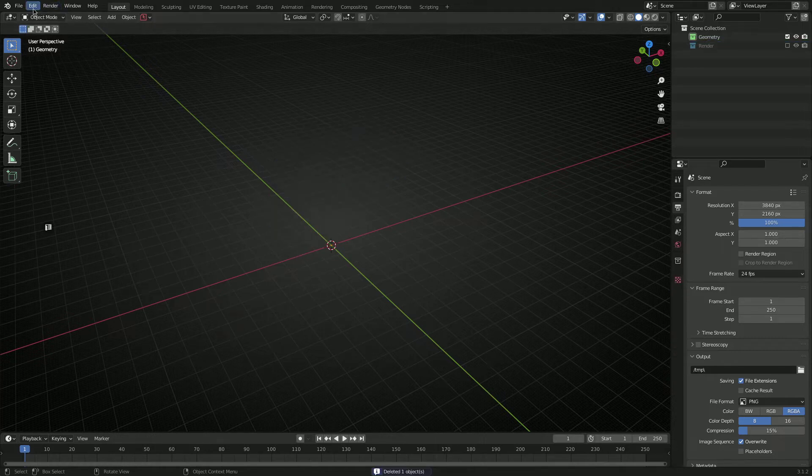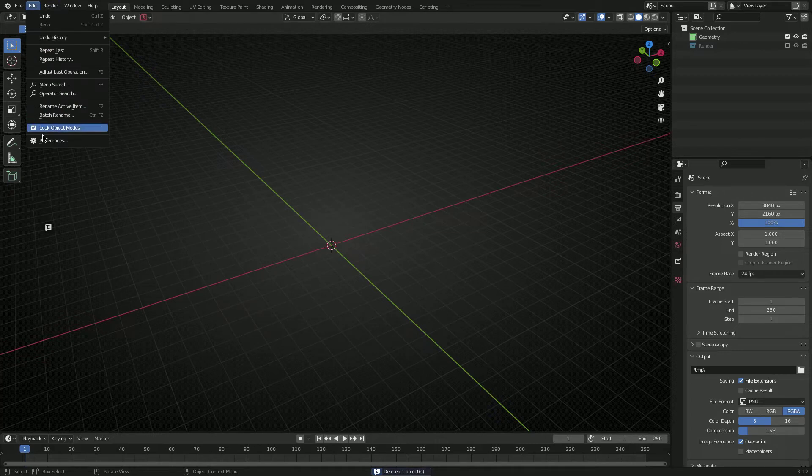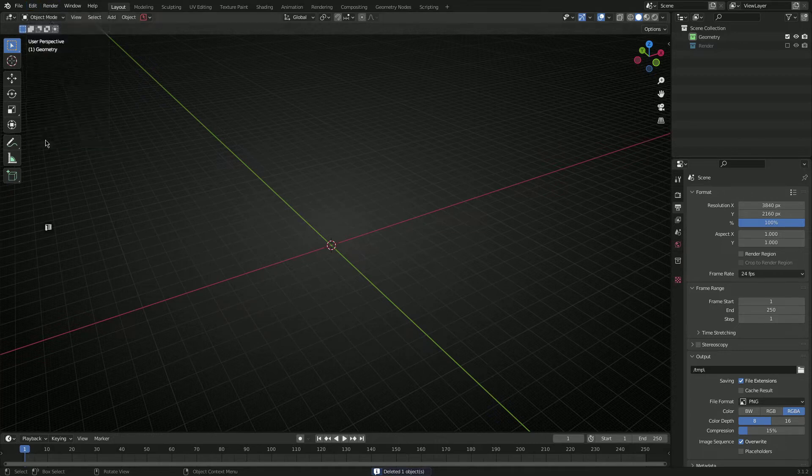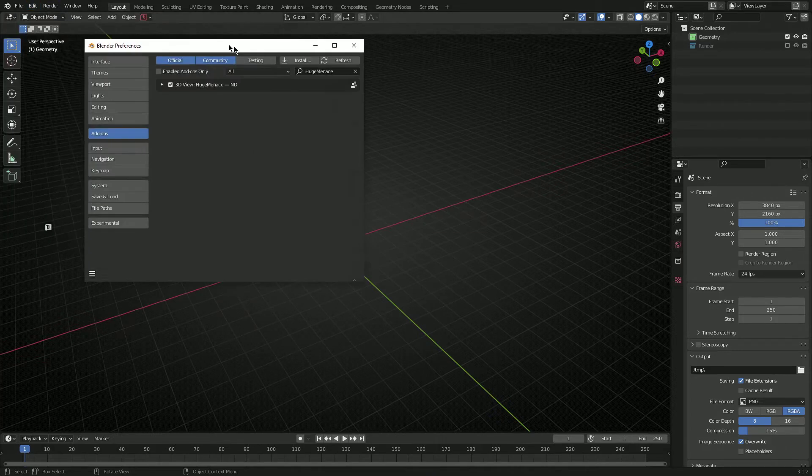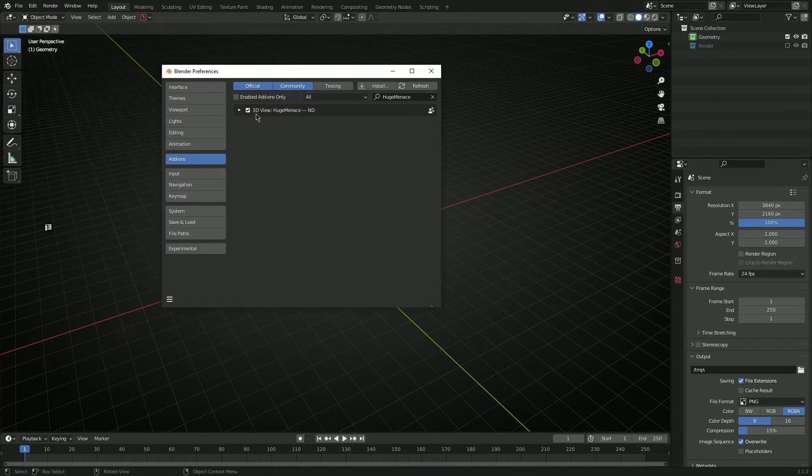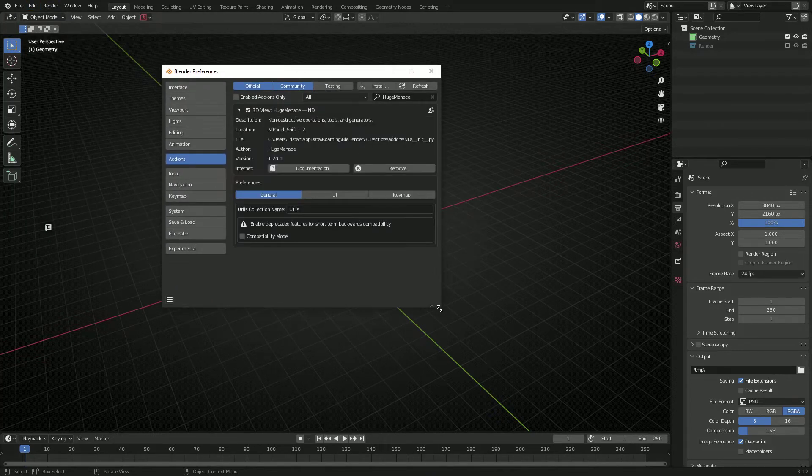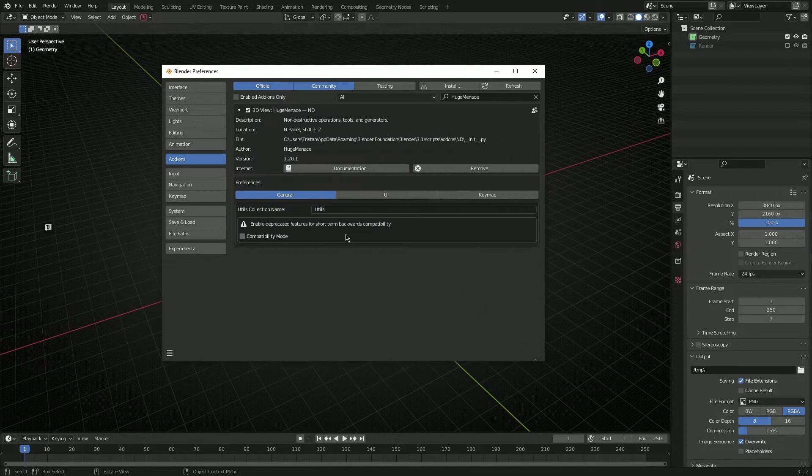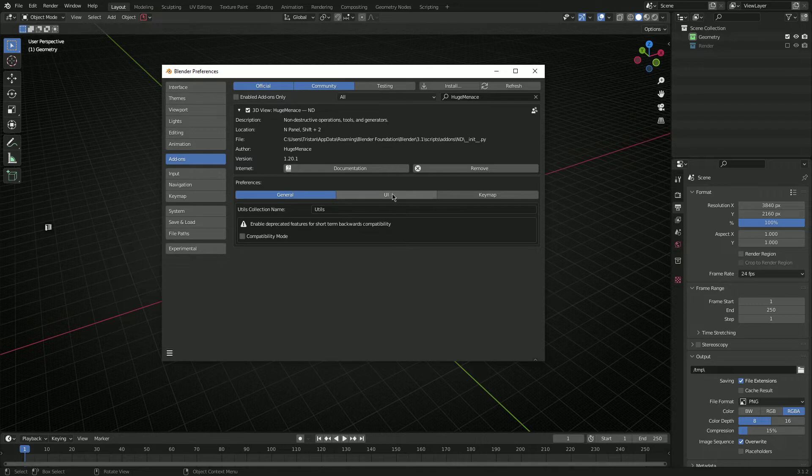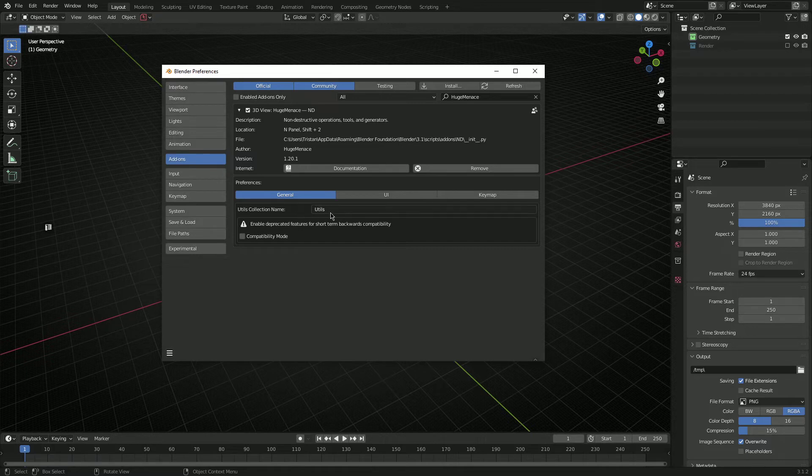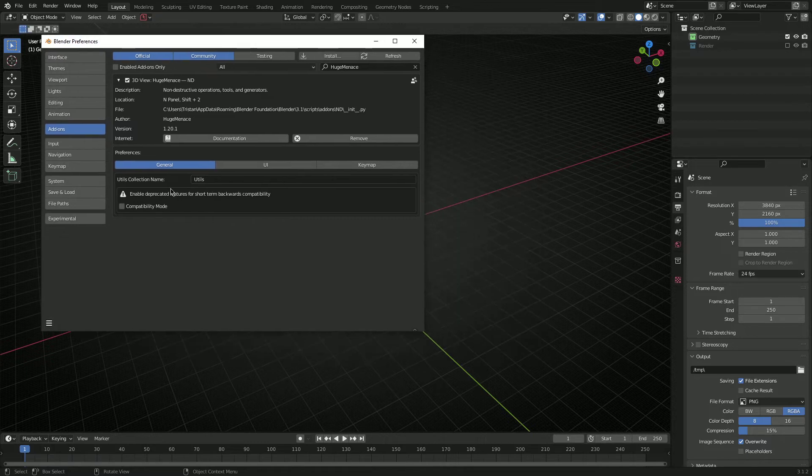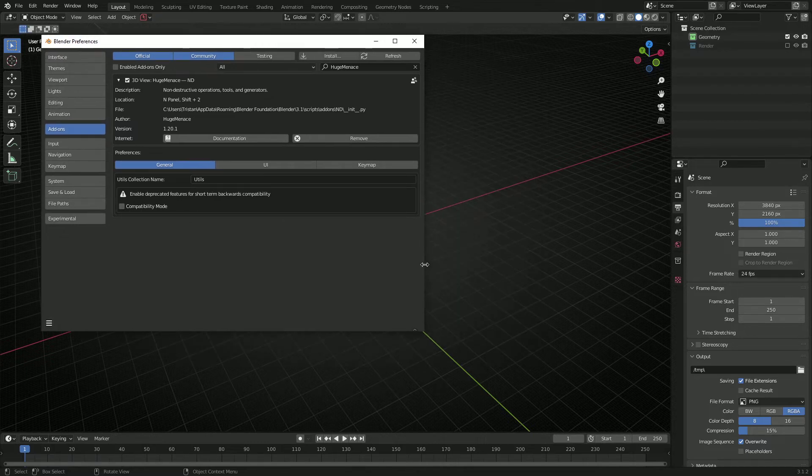So another thing we've done is under preferences, the add-on itself, if you open that up now we've added basically three new tabs in the preferences. So we got a general tab, a UI tab, and a keymap tab. So under general we have the utils collection name and a new thing here called compatibility mode.